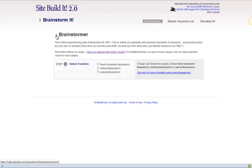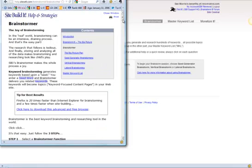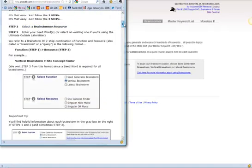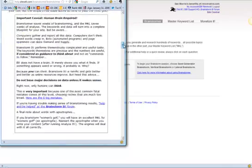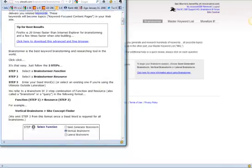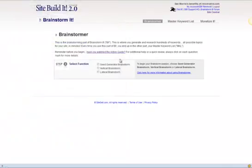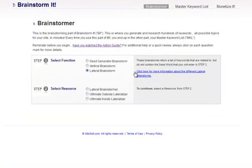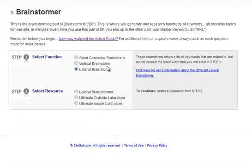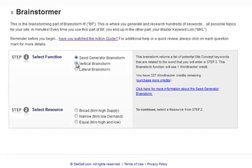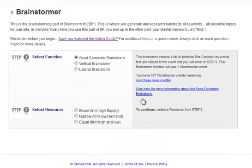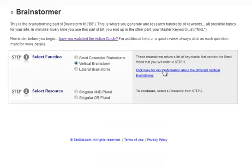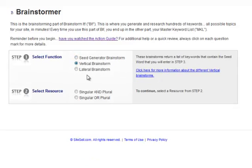You can also click this little question mark and that brings you all kinds of information about how to use it right here. Each one of these radio buttons produces a new description in the right. If you have questions about any of these, you can click here for more information about what it is. I would encourage you to do that for the seed generator. I'm not going to talk about that, but I will talk about vertical and lateral.